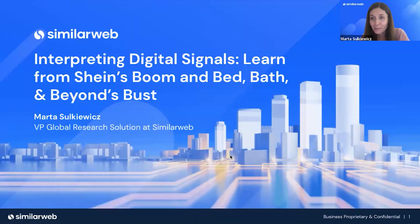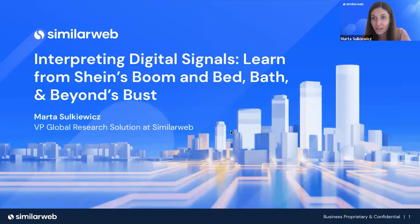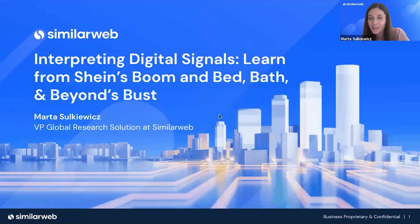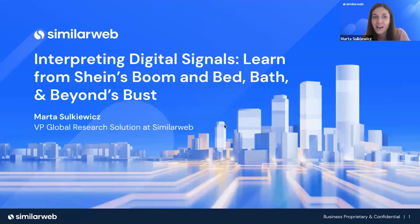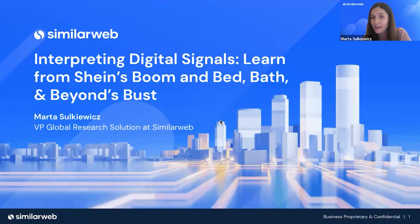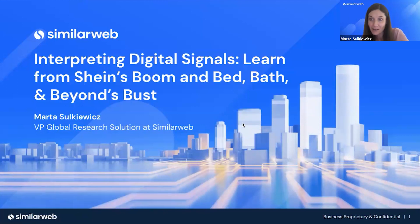Hello, everyone. Welcome to SimilarWeb webinar. Thanks for joining me today. My name is Marta Sukiewicz. I'm leading the global research solution at SimilarWeb, and I have very exciting work as every day I'm interpreting amazing digital data signals. I could share with you stories like the two we will be speaking about today: Shein's boom and Bed Bath & Beyond's bankruptcy.